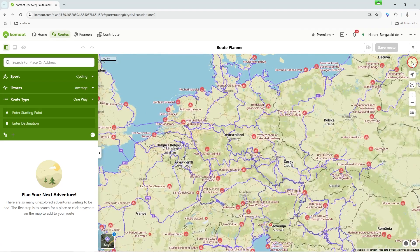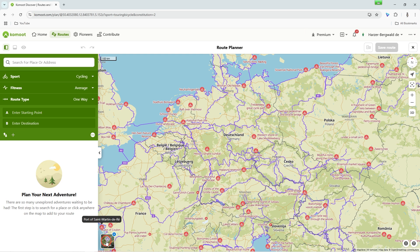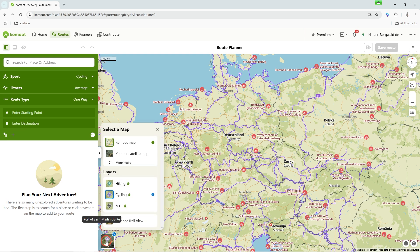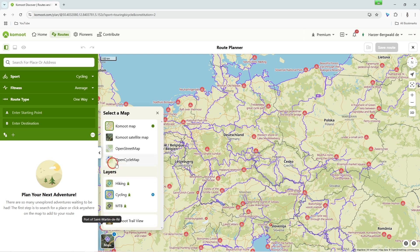To reorient the map, press the compass icon at the top right of the map edge. In the lower left corner of the map, you will find the map selection.